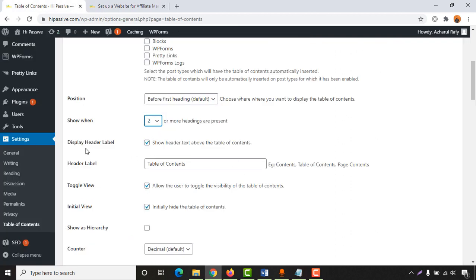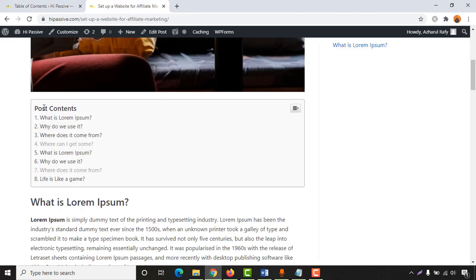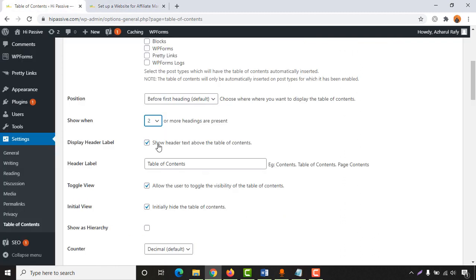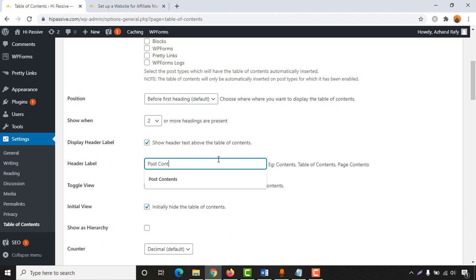Then we have Display Header Level. This refers to the label like 'Post Contents' shown at the top of the table — by default it is selected and displayed. You can also customize the header level text, which is a nice option. I'm going to type 'Post Contents' — you can put whatever you want.